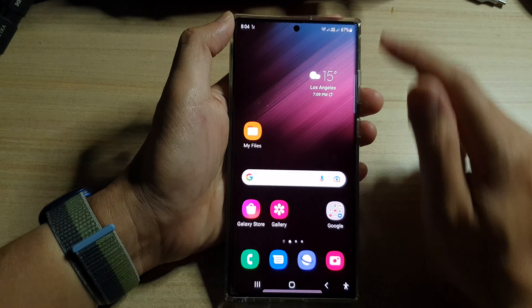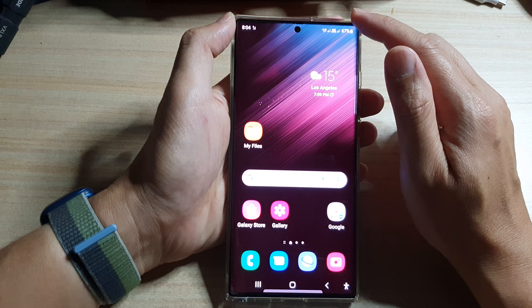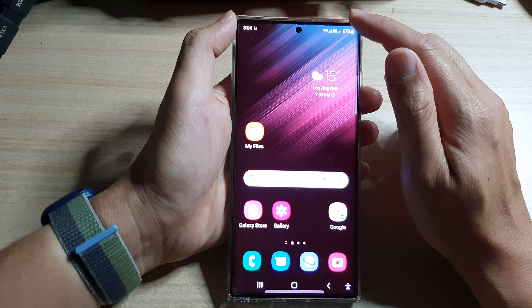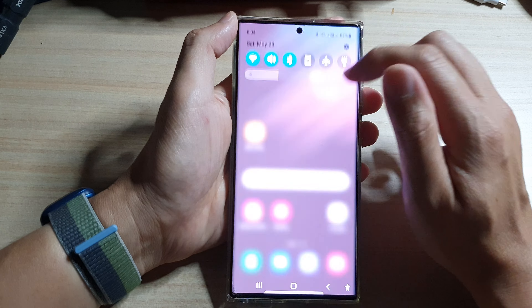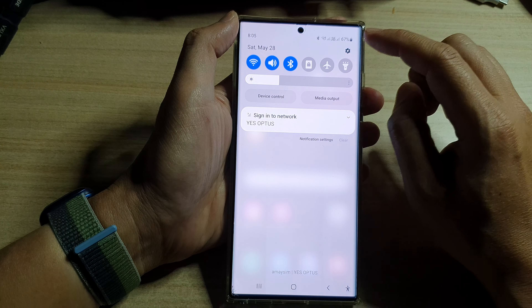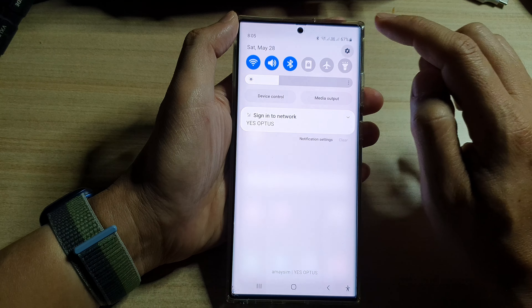First, tap on the home button to go back to the home screen, and from the home screen swipe down at the top and tap on the settings icon.